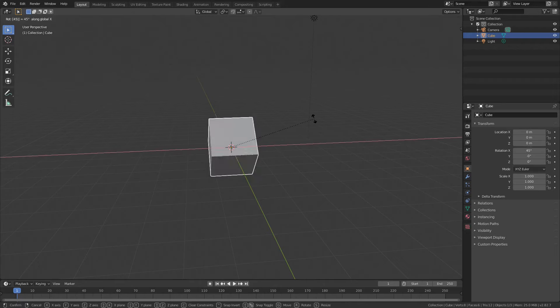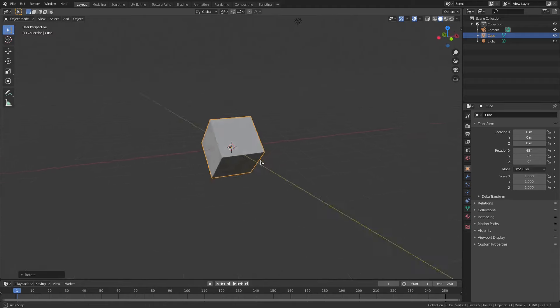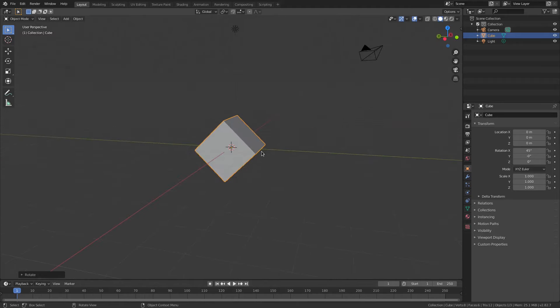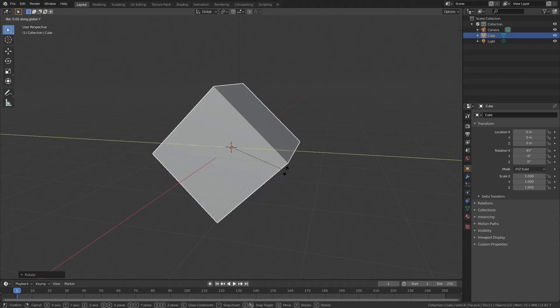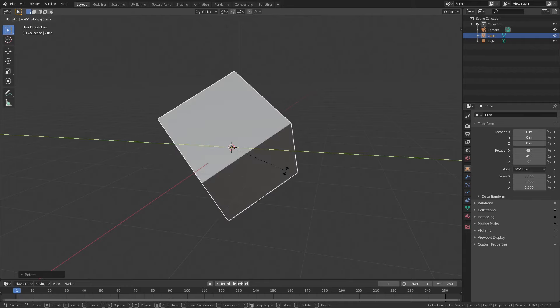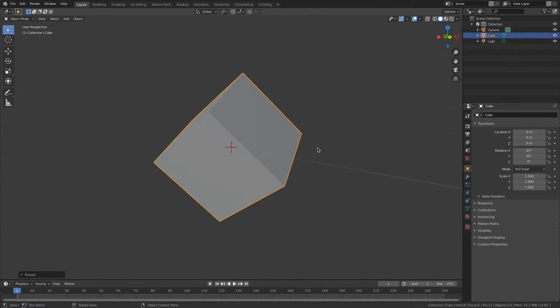So if I hit RX 45, you can see enter to confirm that. Now you can see it's rotated 45 degrees on the X axis. Same thing, R Y, and then on my keypad, 45 again, left click to confirm or enter to confirm either way. You can see you can rotate things like that as well. Super cool stuff.